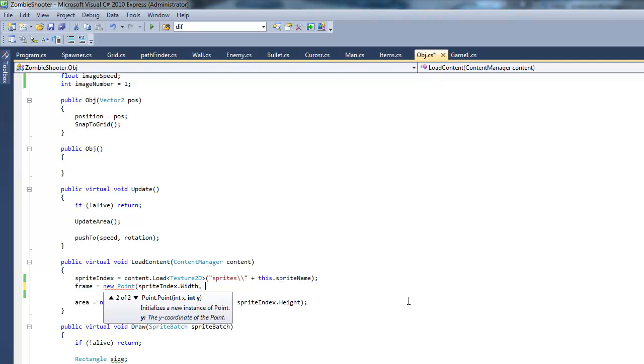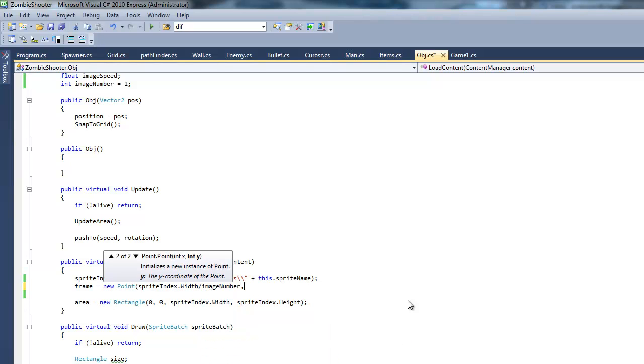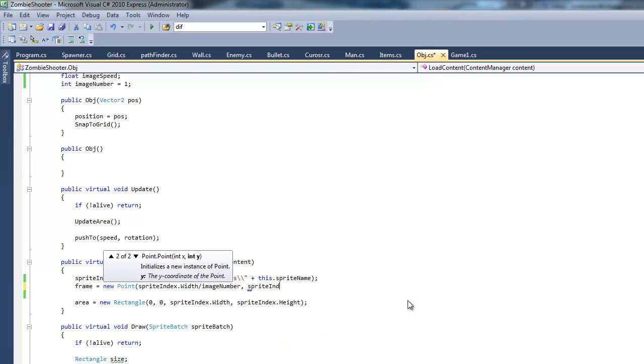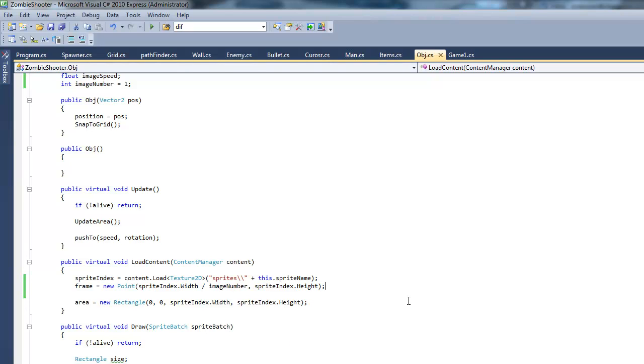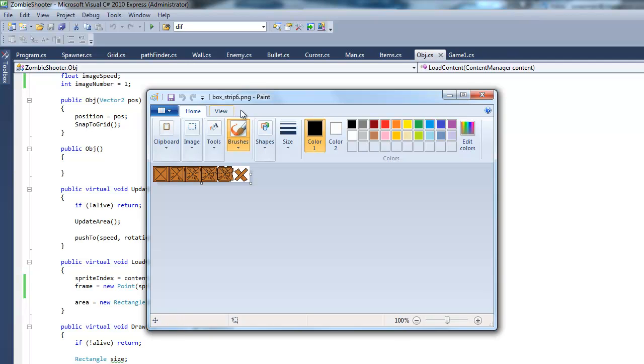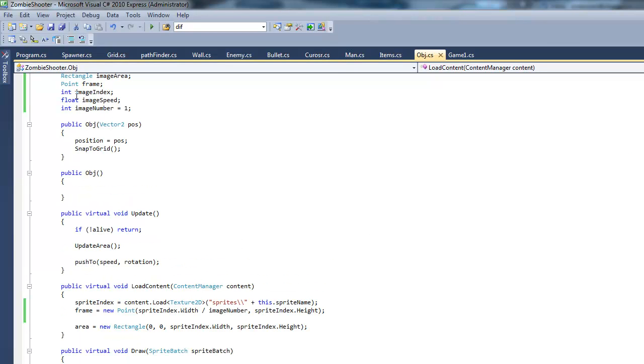So frame equals sprite width divided by image number. Then of course the height will just equal sprite index dot height. What this is basically doing is just getting each frames height and width. In this case it would be 32 by 32. Even though it's much longer than 32 pixels, or much wider than 32 pixels, we just want to get the frame of each thing in the animation. It's going to see, okay, there's six frames. So it's going to divide the total sprite width by six and get that width. So it knows how large the sprite is. That's basically that, the frame. And then frame index. A default is set to zero.